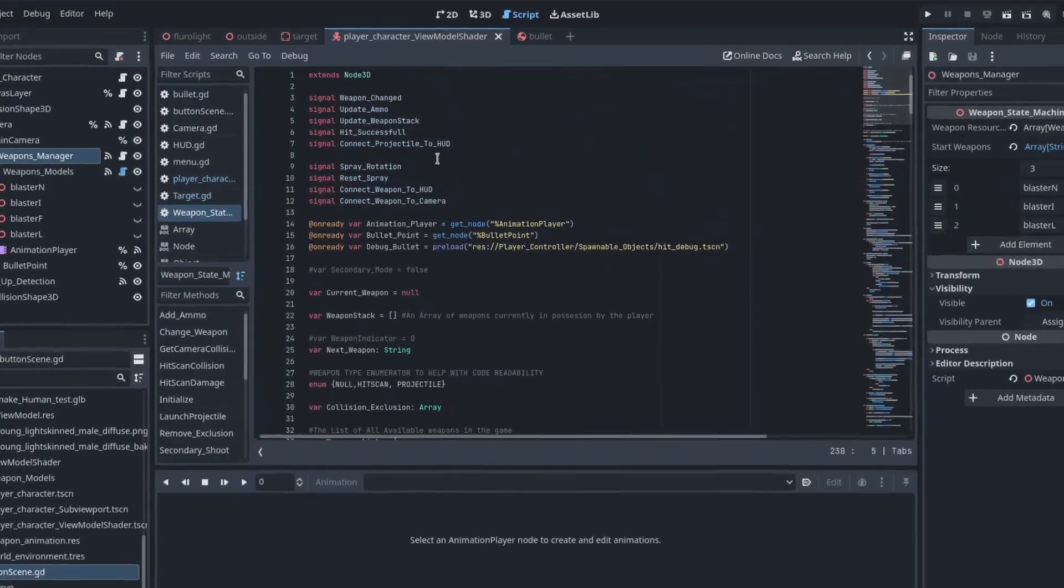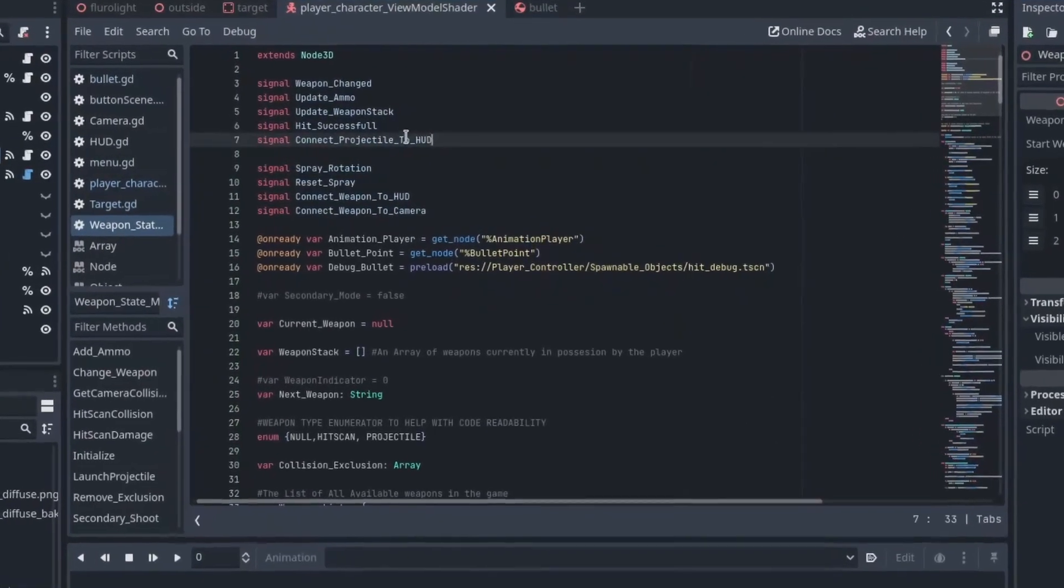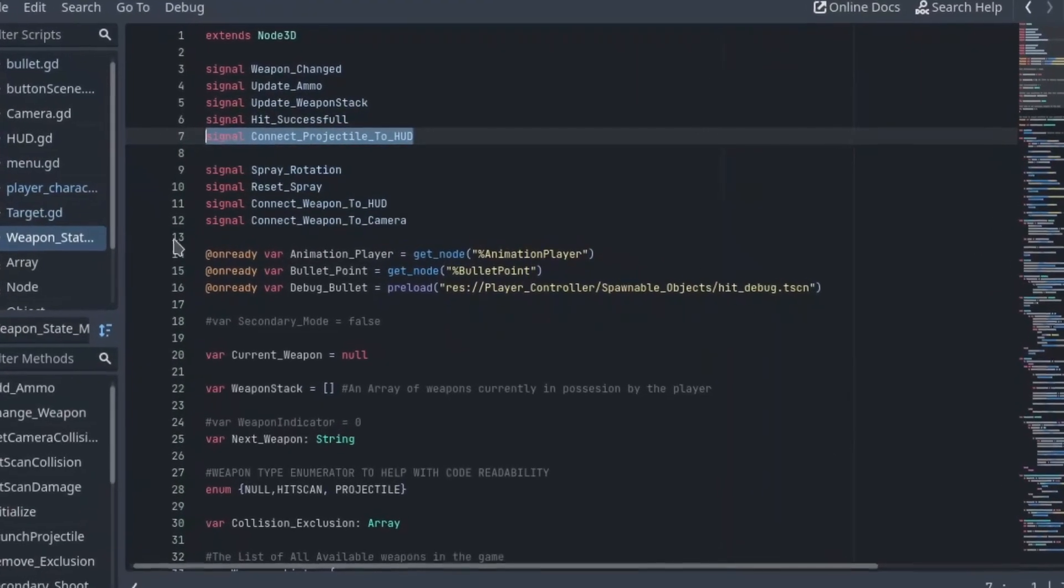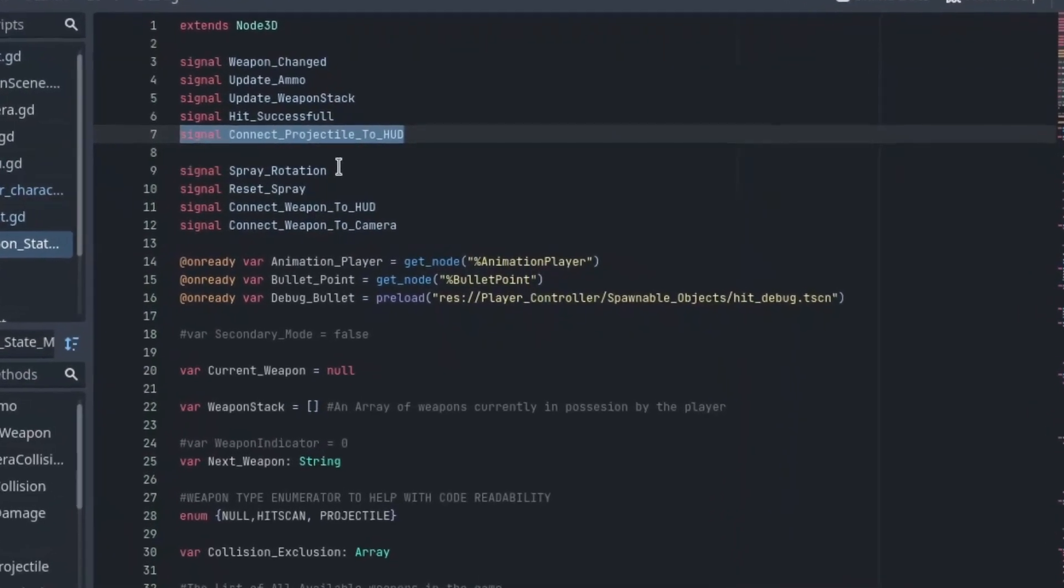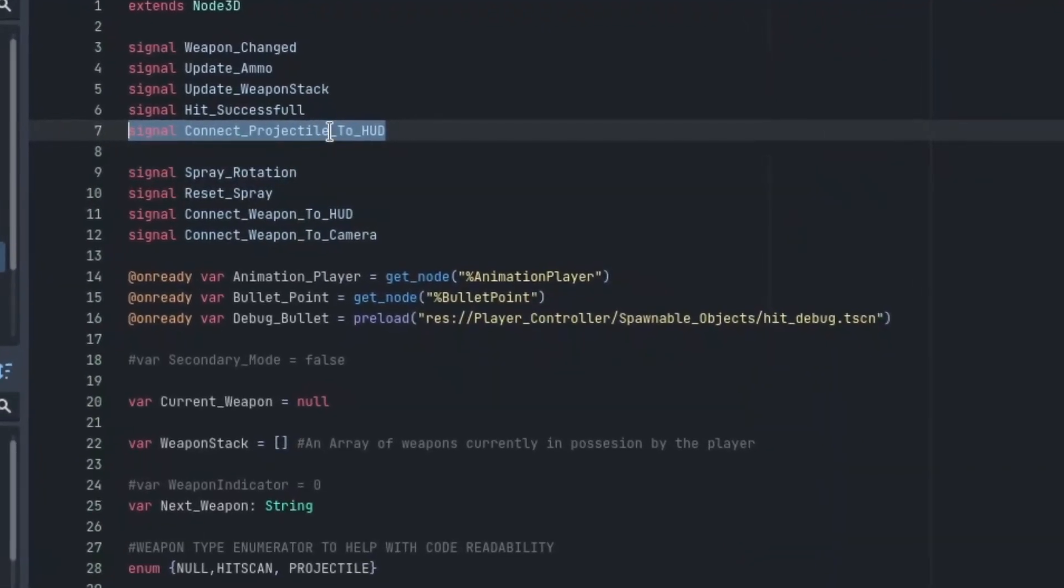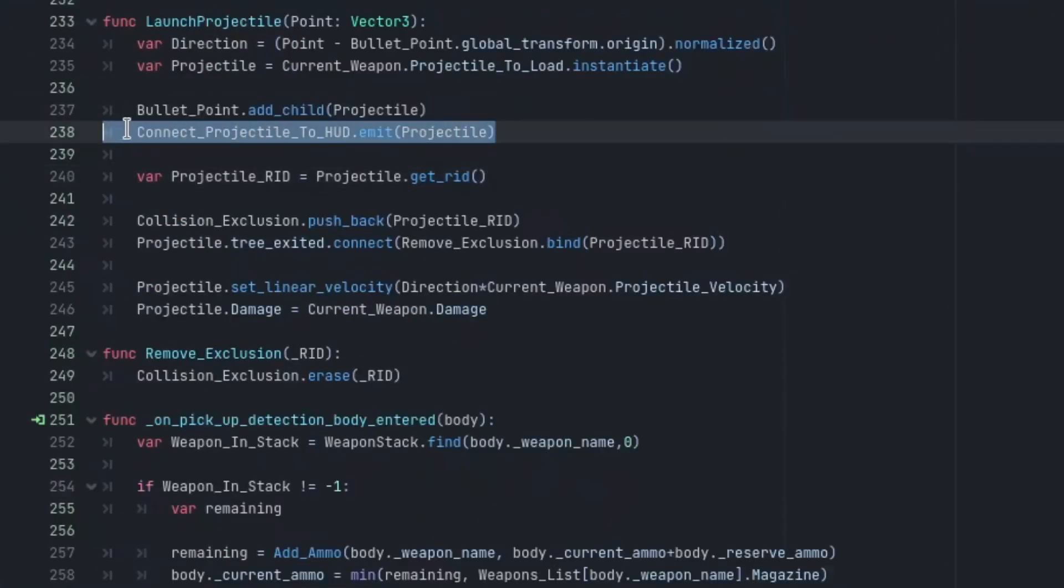I actually do it with two signals. Following the call down signal up principle, when I spawn a projectile, I emit a signal to the HUD, letting it know that this is the projectile that it spawned.